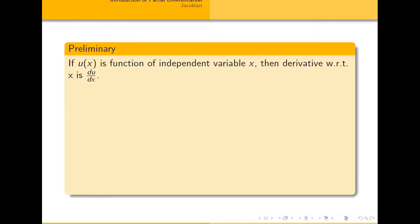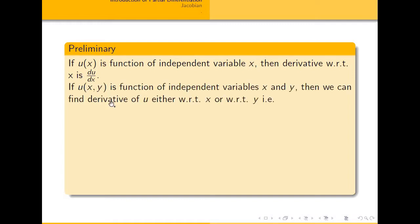If u is a function of a single independent variable x, then we can talk about its ordinary derivative, which is du/dx. Similarly, if u is a function of more than one variable — that is, u is a function of two variables x and y — then we can differentiate u with respect to x or with respect to y. That is the origin of the partial derivative.